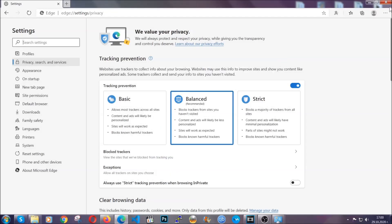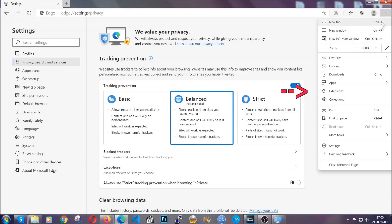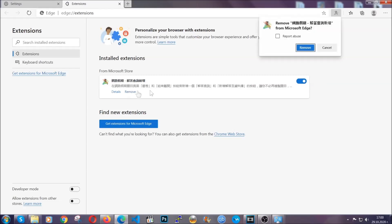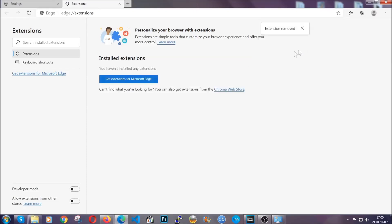And when it's done, you're going to clear any extensions by again going on the right corner and clicking on extensions. This will take you to any suspicious extensions which you can detect and remove again just like Chrome by clicking on the remove button. And that's it. Now we've got Edge covered.